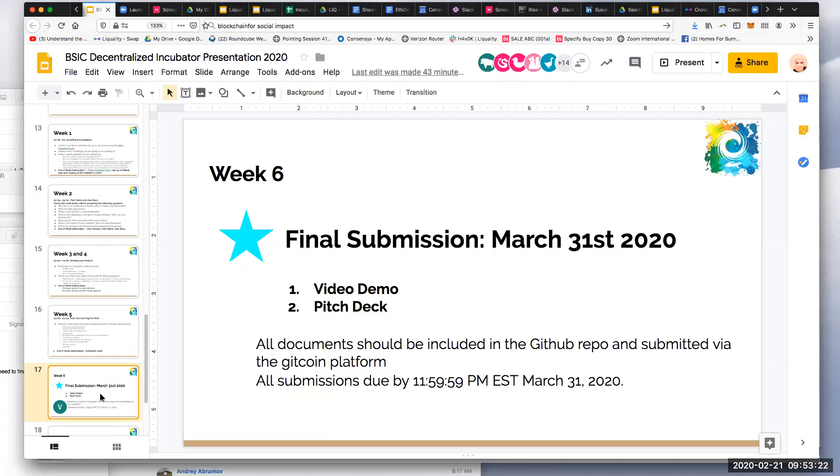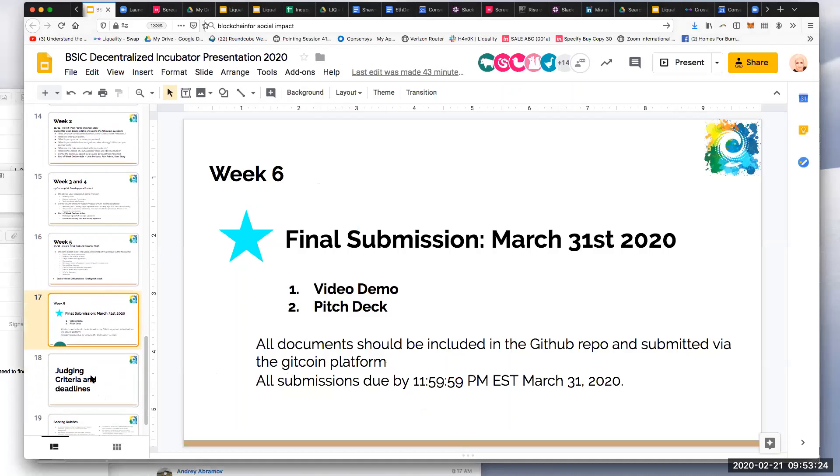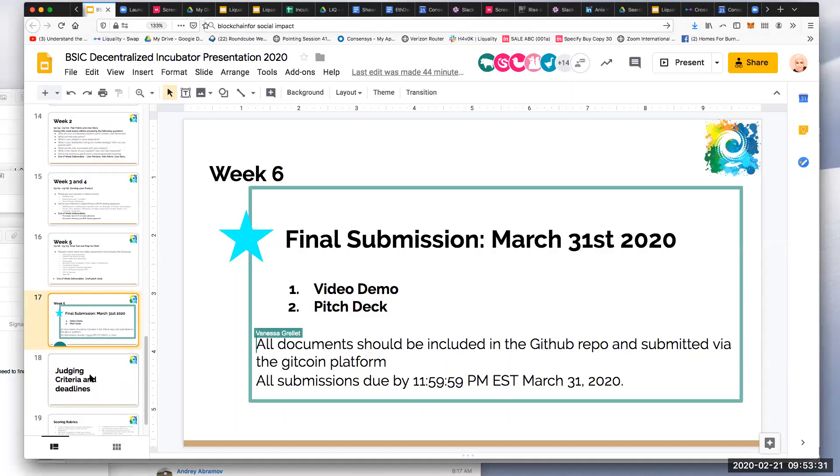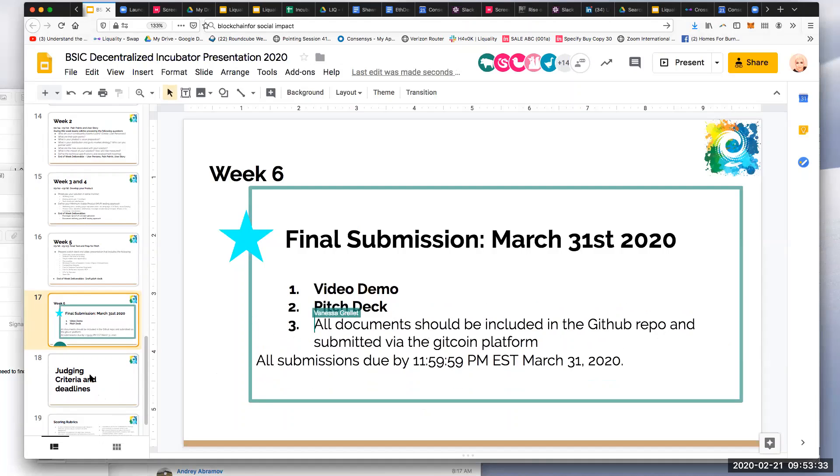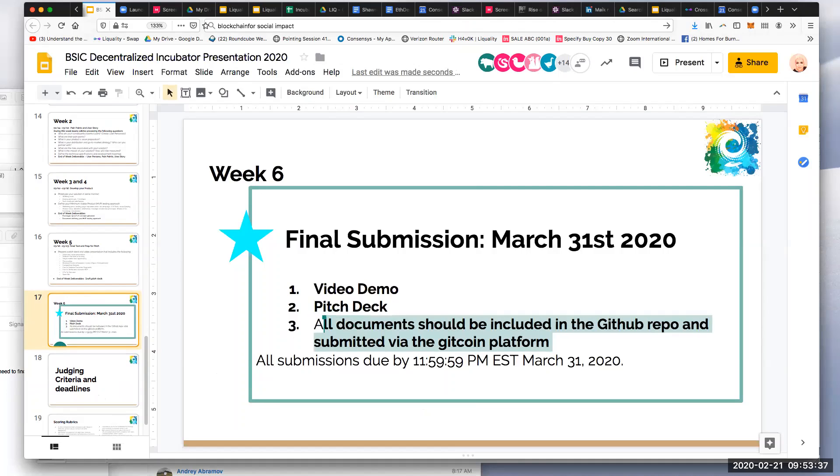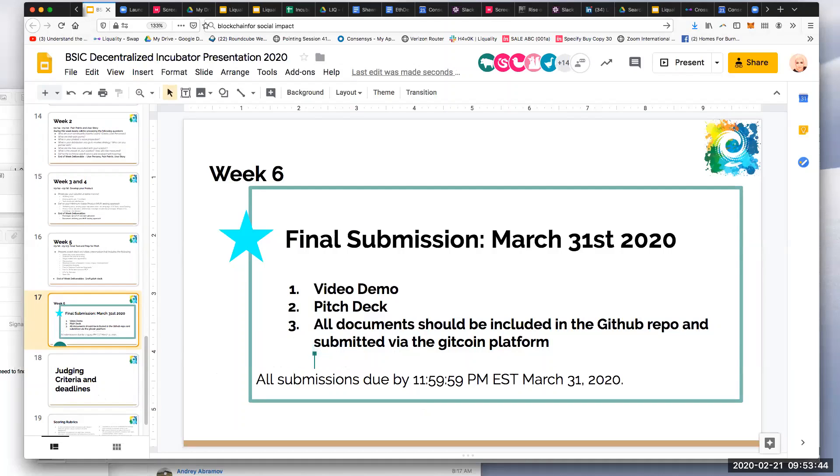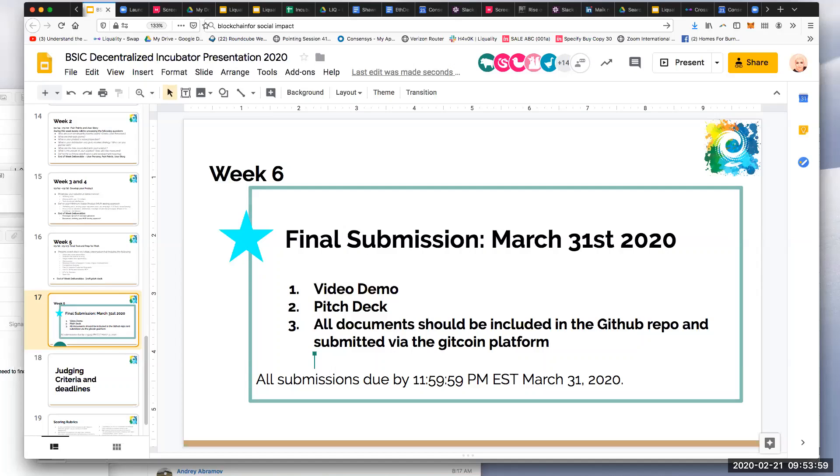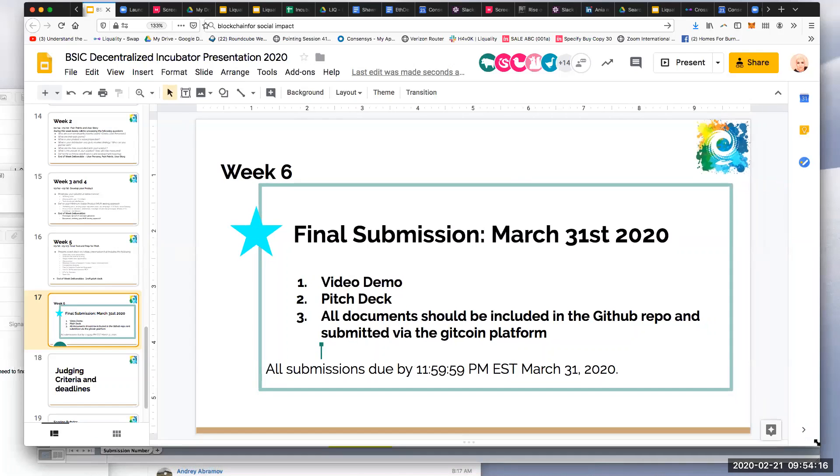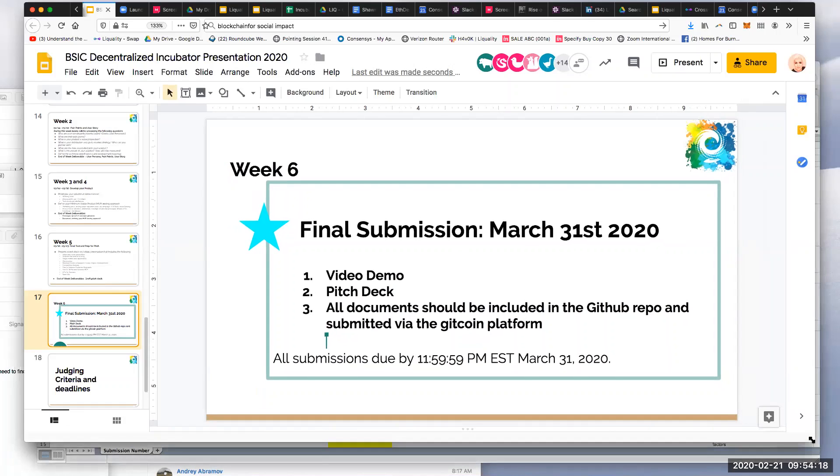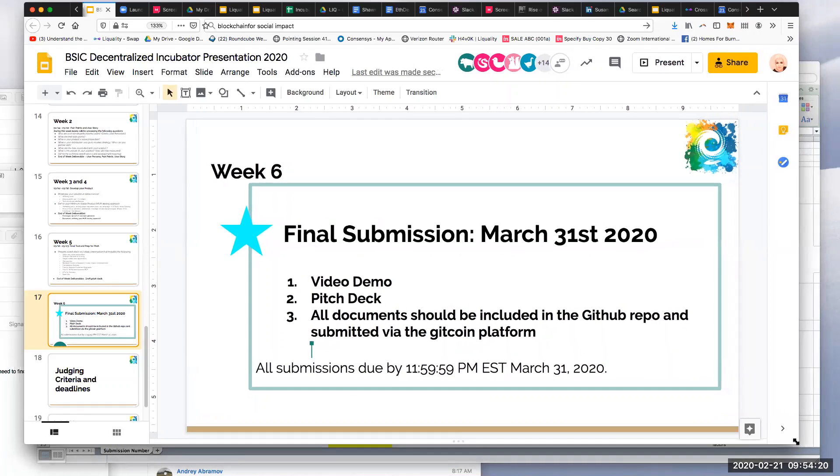And then on week six, it's the final submission on March 31. And there's actually three components of this submission. It's the video demo, the pitch deck and all the documents that need to be uploaded in the GitHub repo. So in addition to the pitch deck, we want people to film their pitch. So they're going to go through the deck. And then if they have the demo of their product, that's going to be included in the video demo. And it's really important that all submissions are due by March 31, end of day EST time. Any questions about this, and how to help the teams in that context?